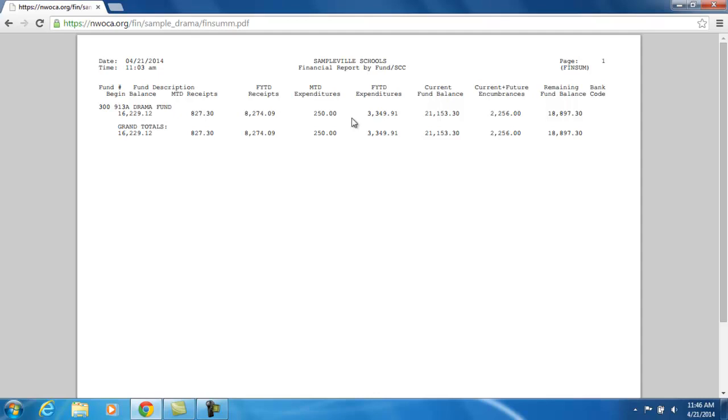The next two columns are going to explain the expended amounts. What has been expended out of this account for the current month is going to be under the month-to-date expenditures. And then what has been expended so far this fiscal year is going to be recorded under the fiscal year-to-date expenditures.